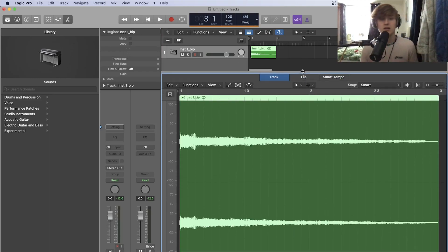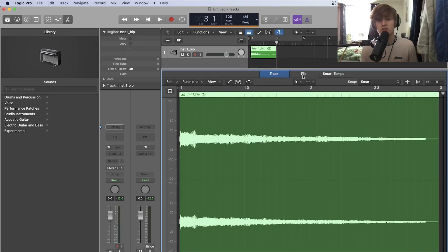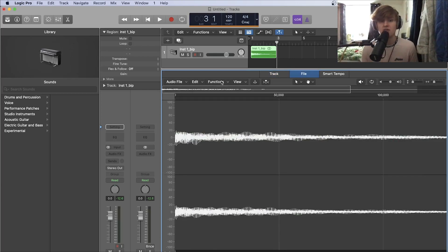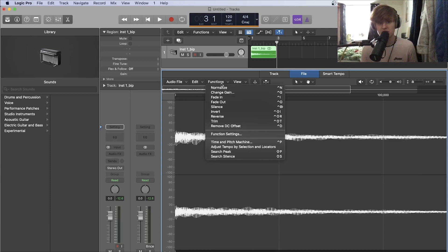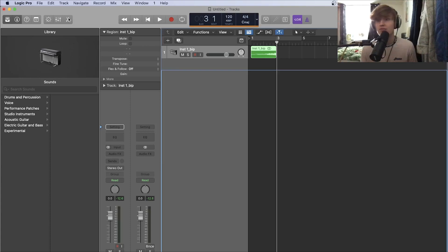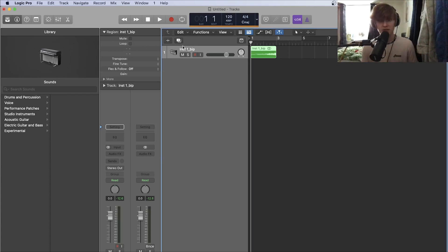And then you want to go to File, and it brings up a window that looks like this. Go to Functions, and then Reverse, and that has reversed your audio.